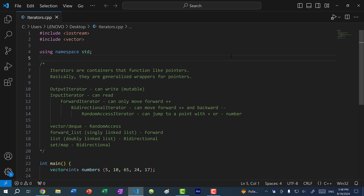Hey there, hope you're having a wonderful day. In this video, we're going to go over iterators in C++.